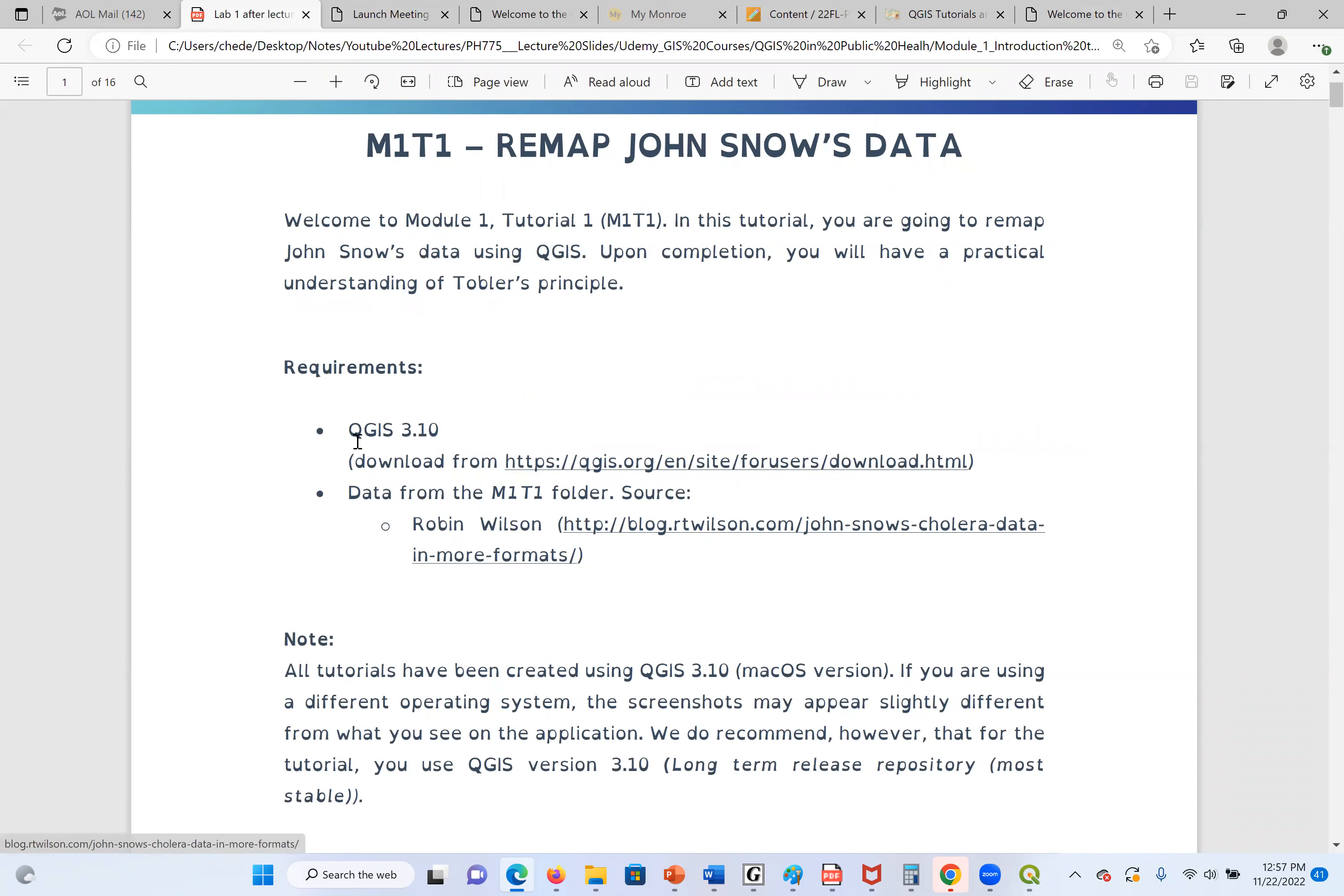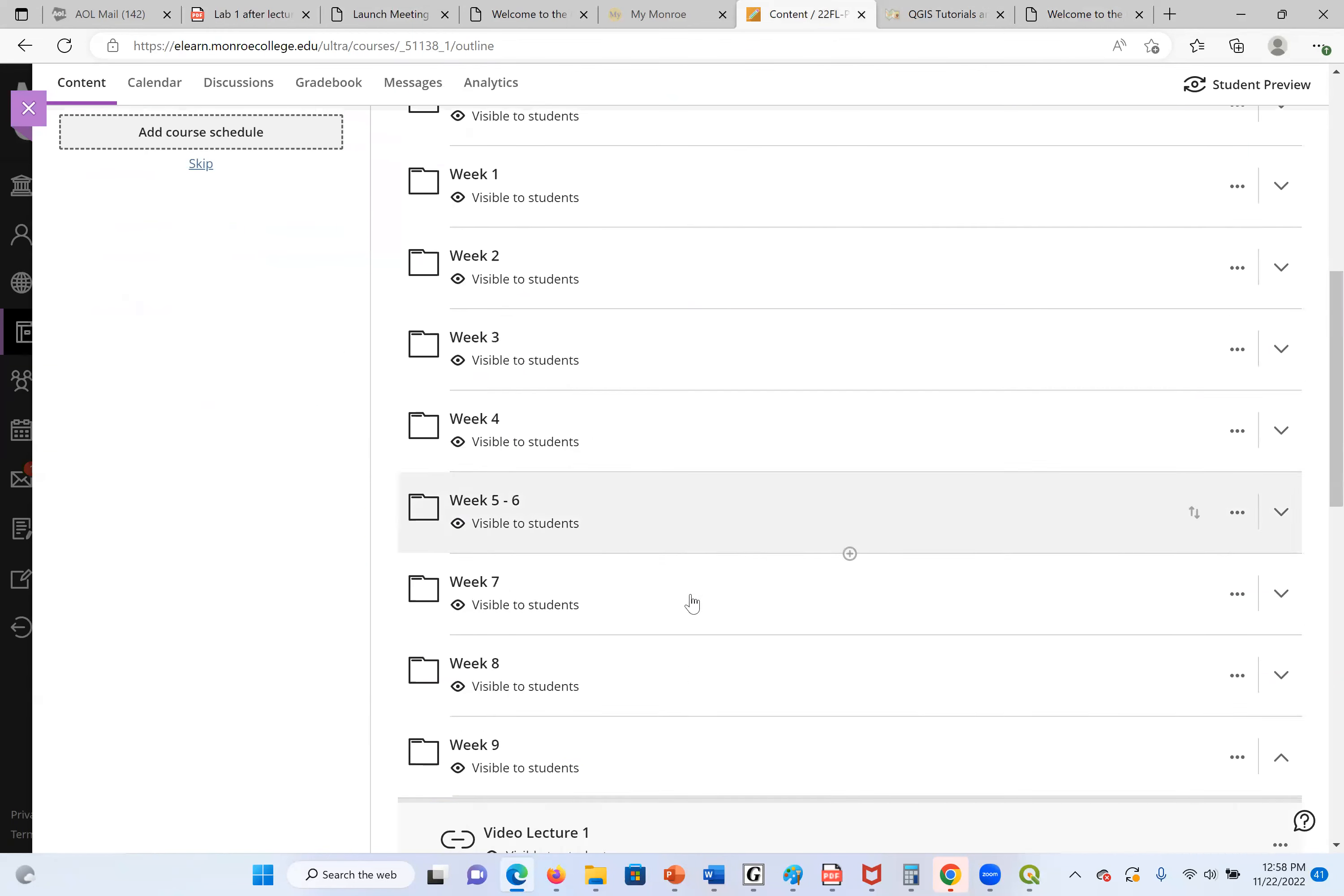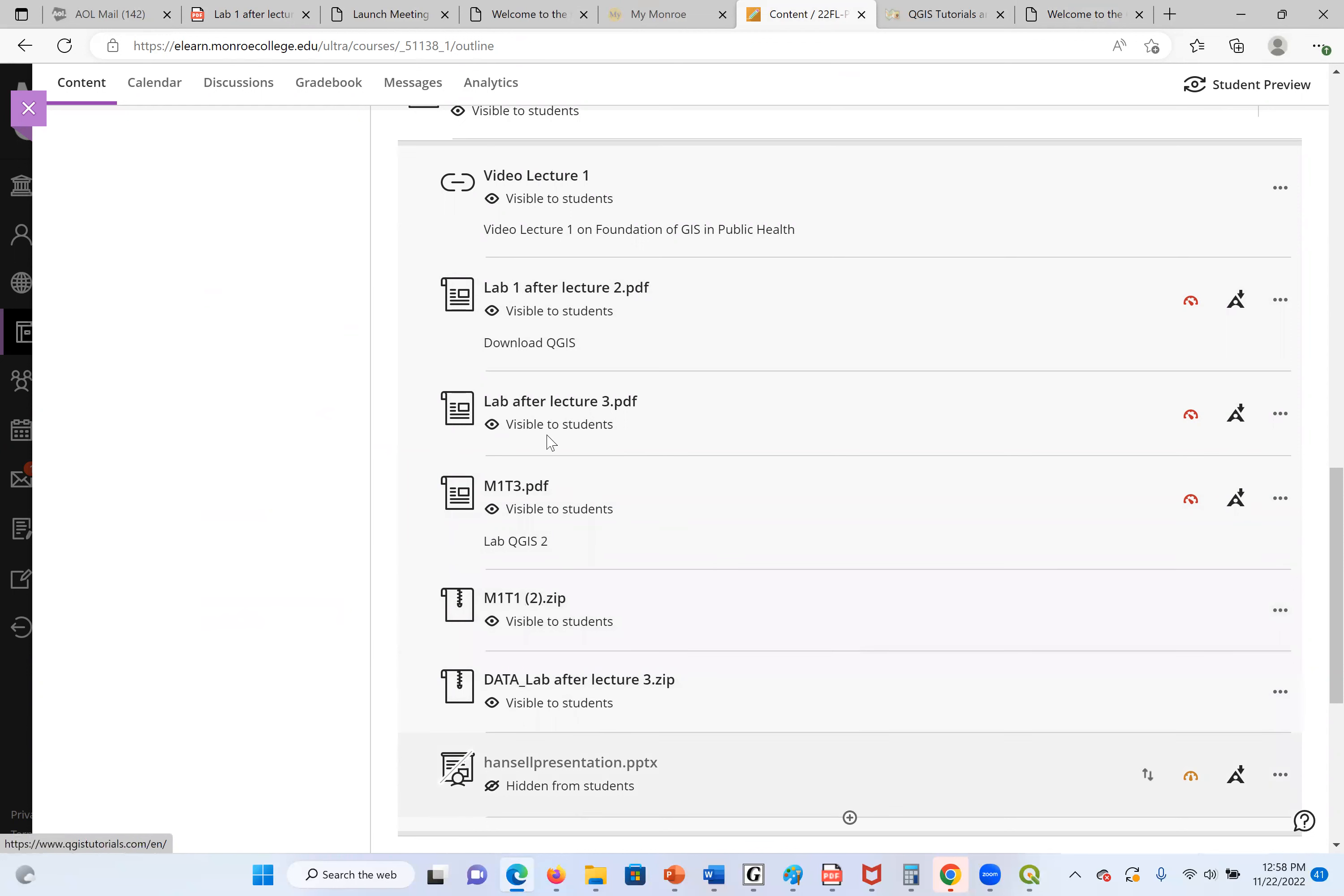We can see the requirements. First, we need to download QGIS, the new version. The link is also here. But as we said, QGIS.org, you can download. Also, you need to download the data that we are going to use. The link is here for the data, but the data is already in our classroom. If you go to week 9 folder, you will see the data. This is the lab one. This is what I'm doing right now. Then we have the data here, M1T1 data. It's a zip file, so just download it and unzip the folder there.